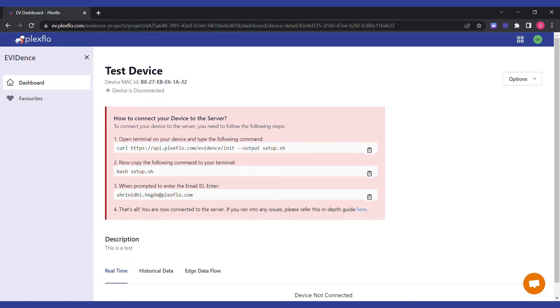Now you are shown three commands. You can run these three commands on your Raspberry Pi to install the Evidence software on it, which will help you connect to the dashboard and stream data to the dashboard.